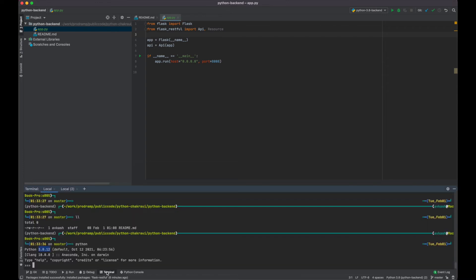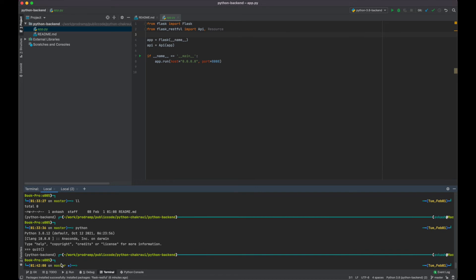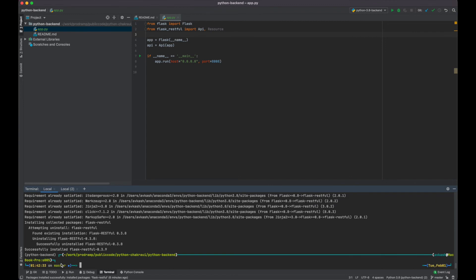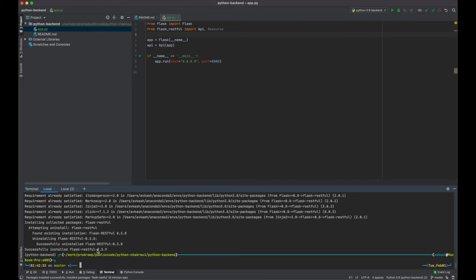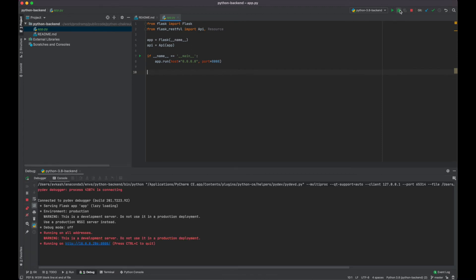So we can come to the terminal and run: pip install --upgrade flask-restful. As you can see, flask-restful version 0.3.8 is removed and 0.3.9 is added. If we try to run the application again, the error is now gone. It was very clear that the error was happening because the flask-restful version was not updated.